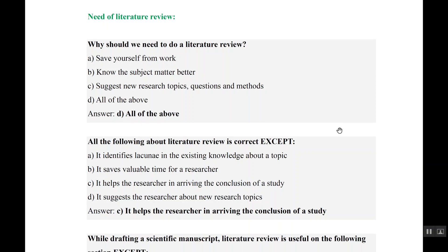Second question: all of the following about literature review is correct except — it identifies the lacunae in existing knowledge about the topic? True. It saves valuable time? Yes. It helps researchers in arriving at a conclusion? No, that is not possible because to arrive at a conclusion, you have to first do a study.